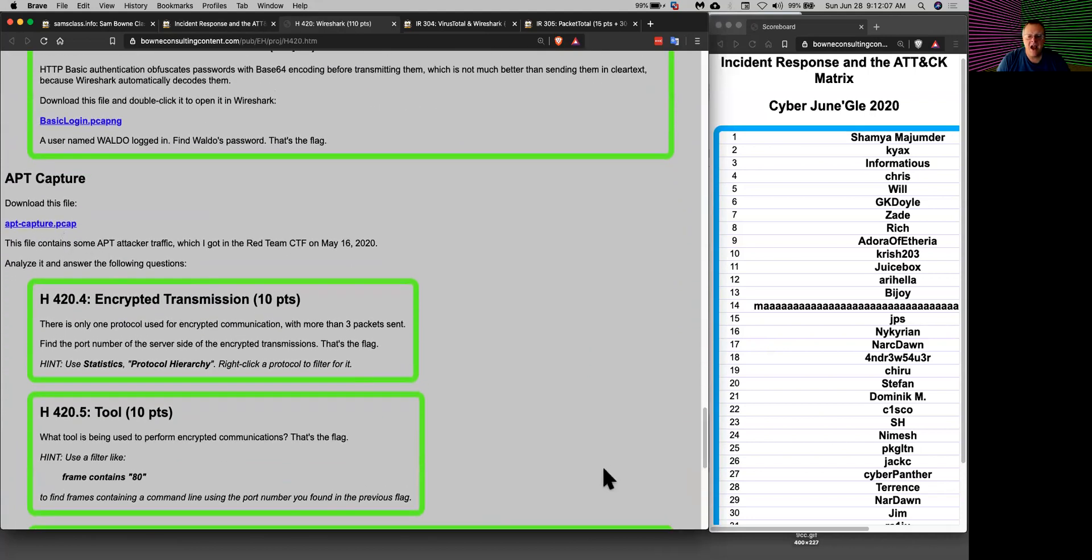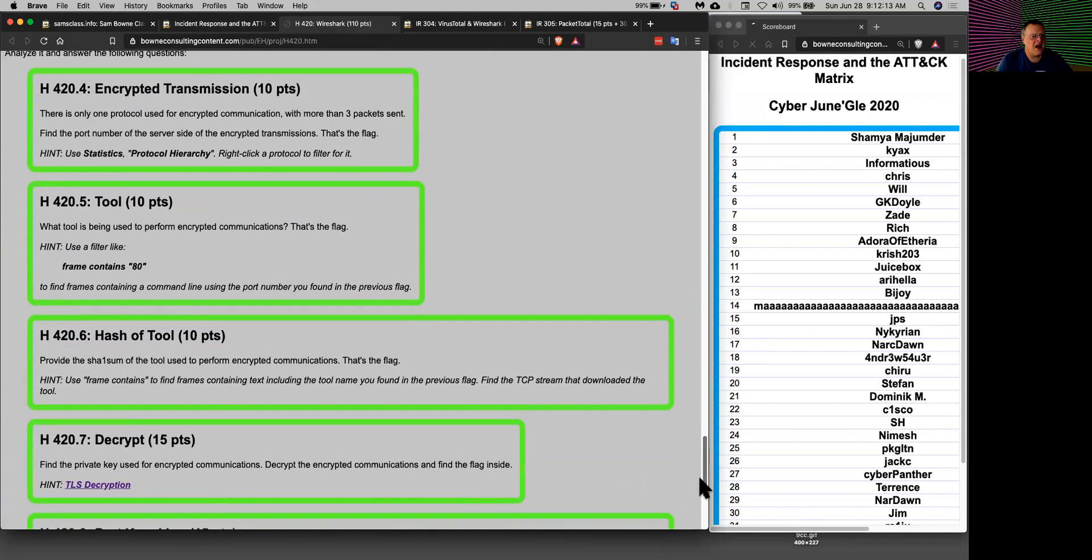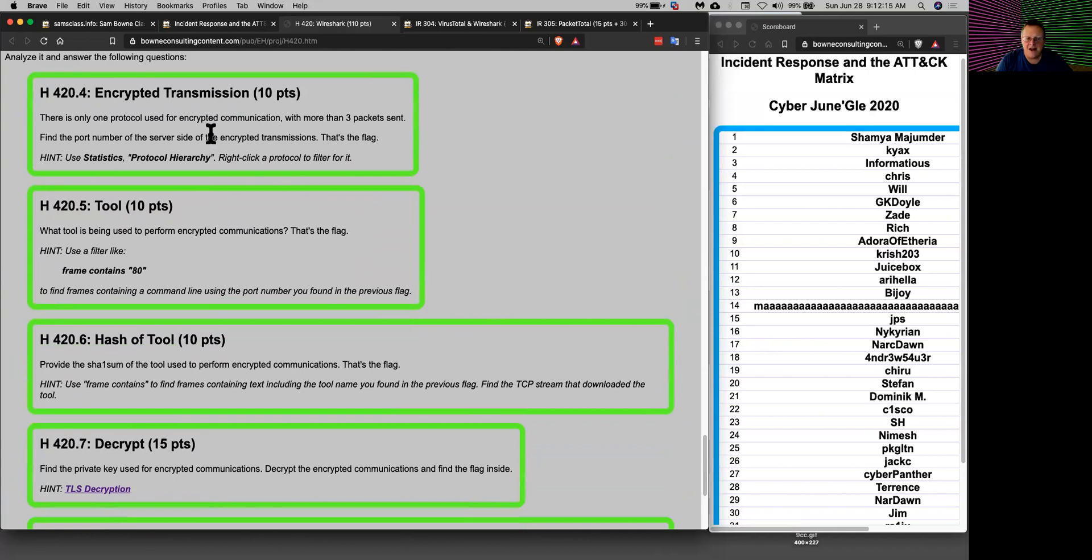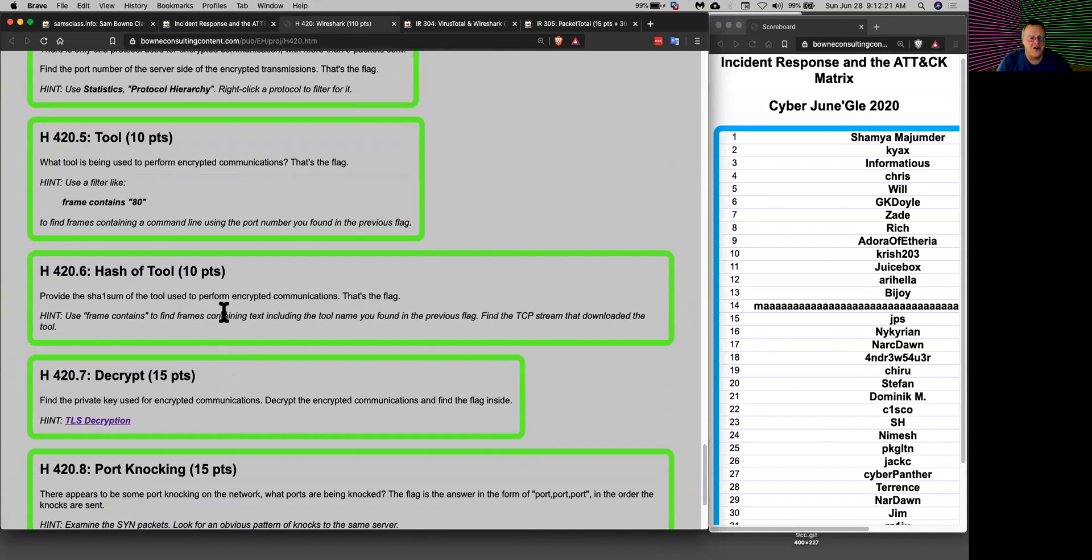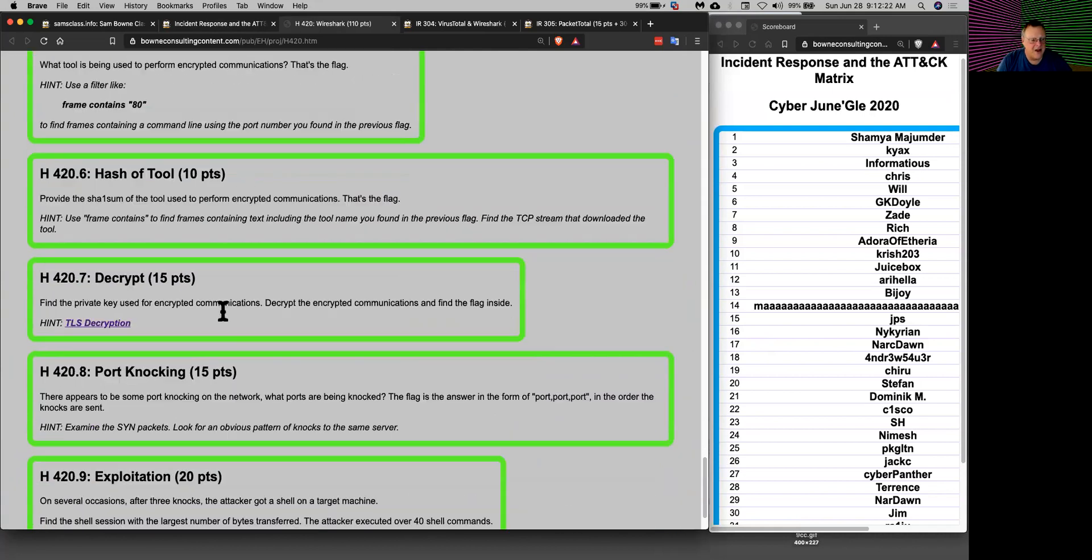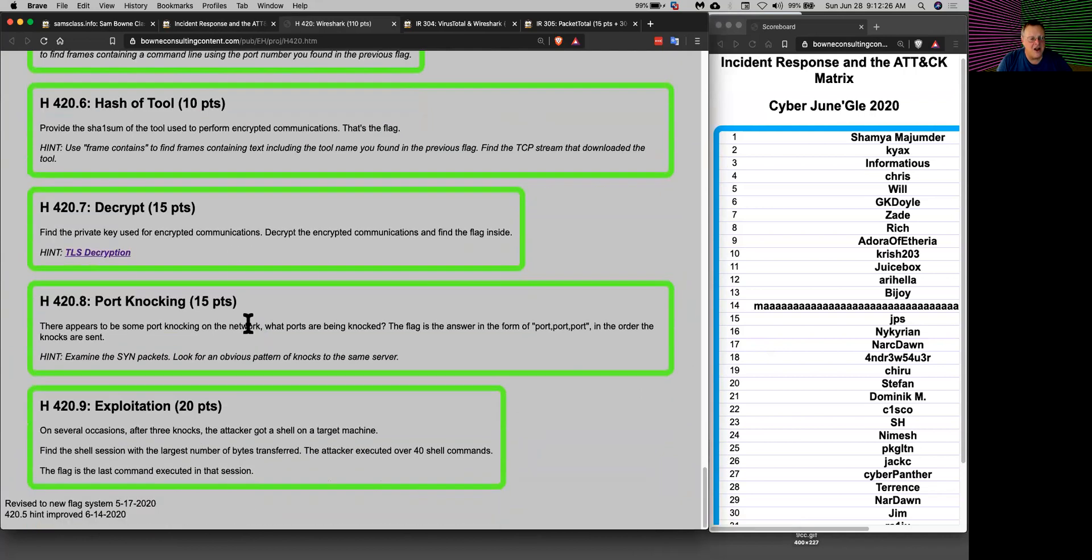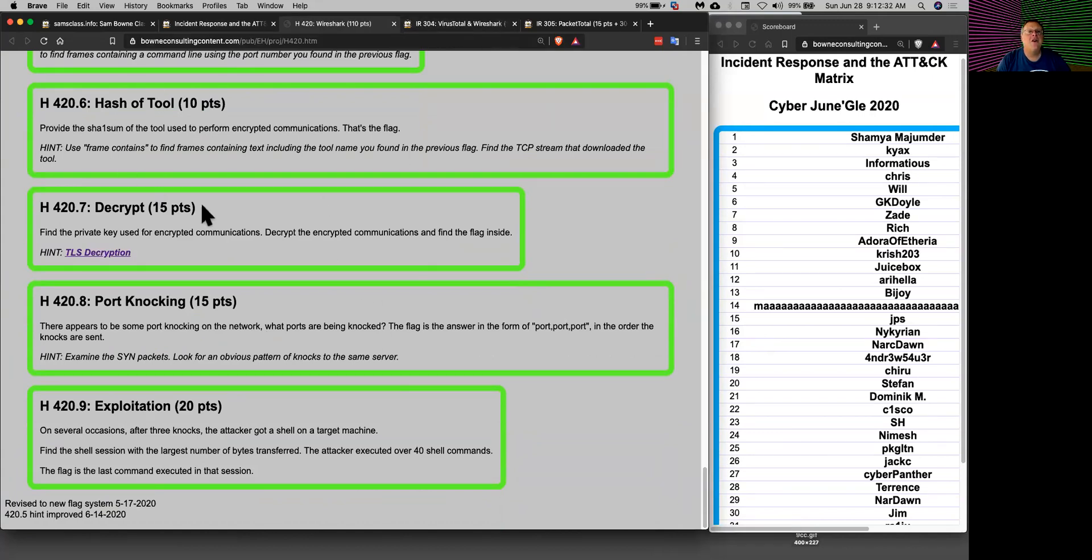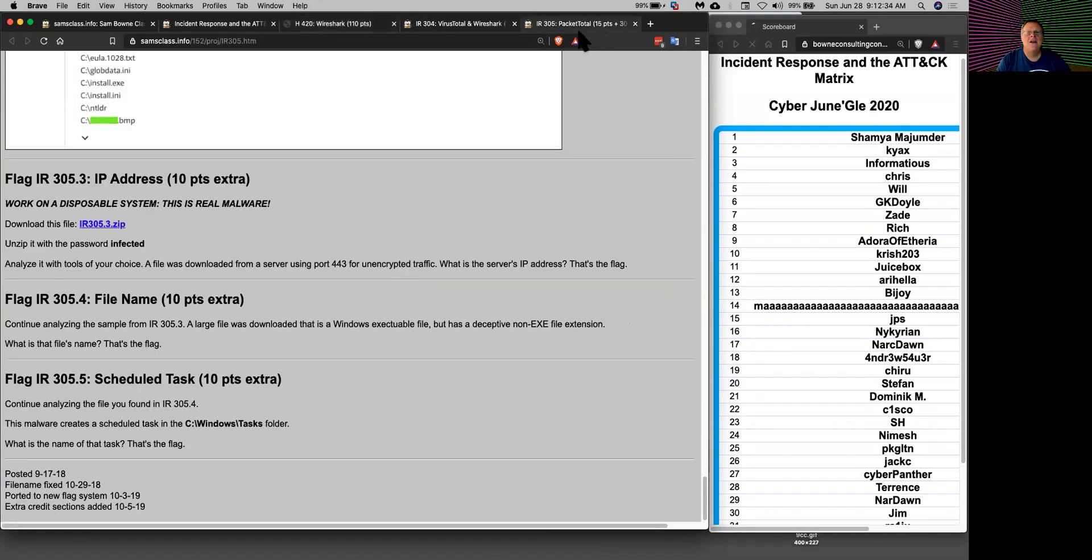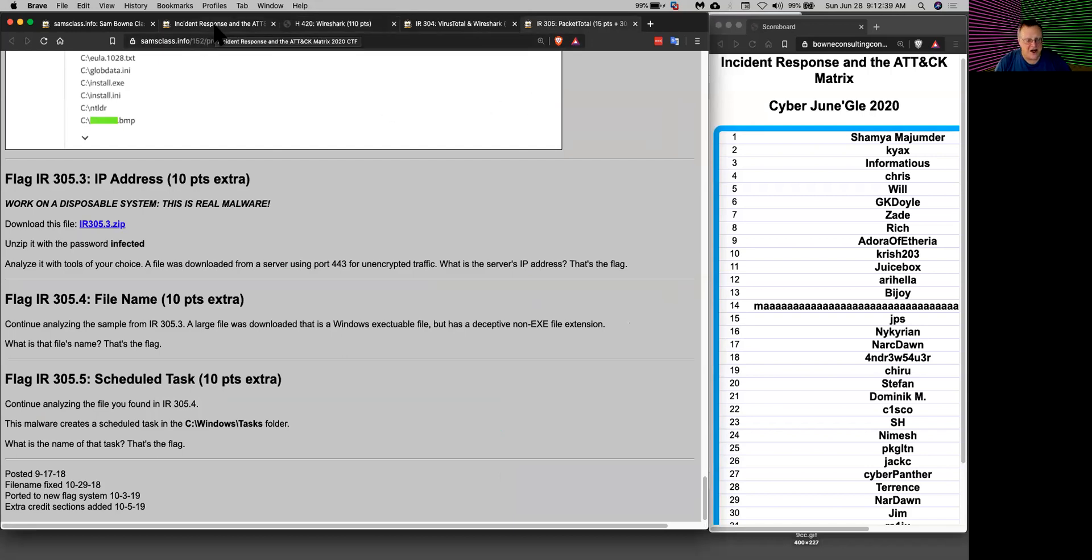Then there's a more realistic APT capture. Here's a PCAP that came from a capture the flag from Red Team CTF last month. This has encrypted data, an encryption tool used to create the data. You can find the actual file that is the encryptor and you can find a key and decrypt encrypted communication in Wireshark. You can practice finding all those things with Wireshark, and that gives you practice with network forensics where you're analyzing network traffic and finding the malicious activities.